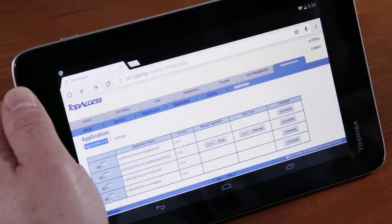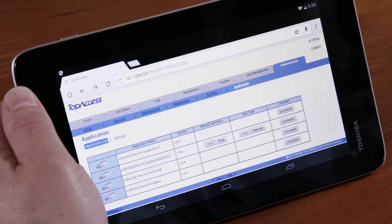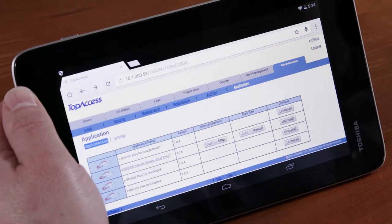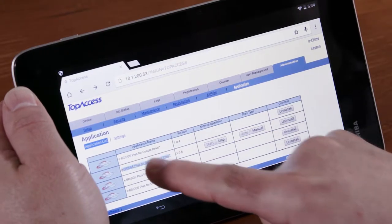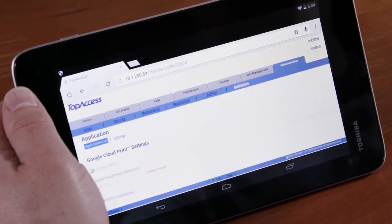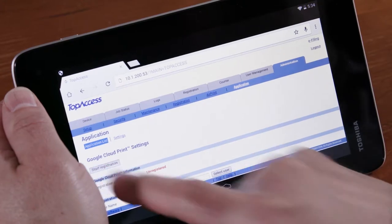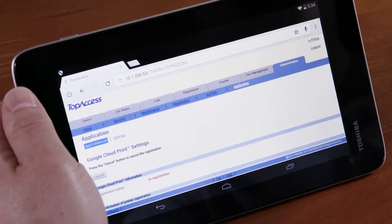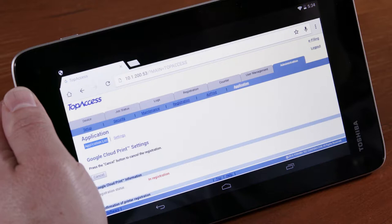To conclude, we'll demonstrate how to print to the Toshiba MFP using Google Cloud Print. To do this, you're required to register your Toshiba MFP as a Google Cloud printer. Once registered, assigned users are able to print to the MFP from anywhere they have internet access. This is a secure way to allow access to the printer without having to be on the corporate network.